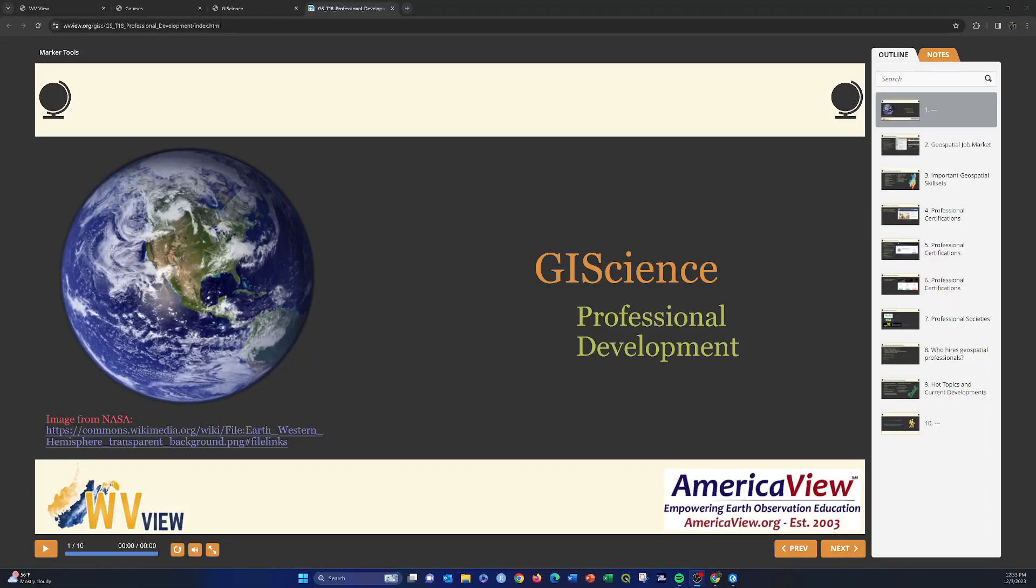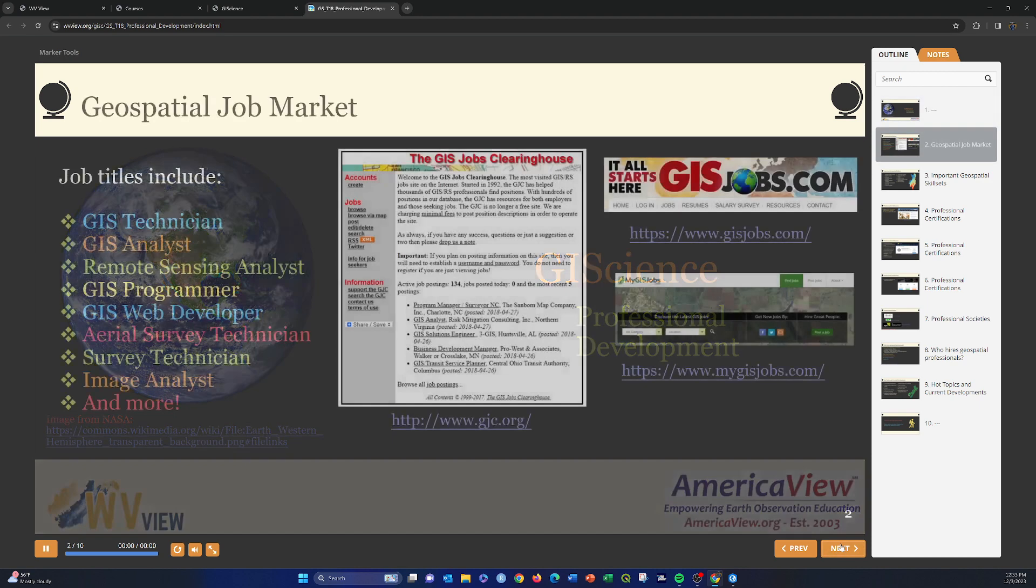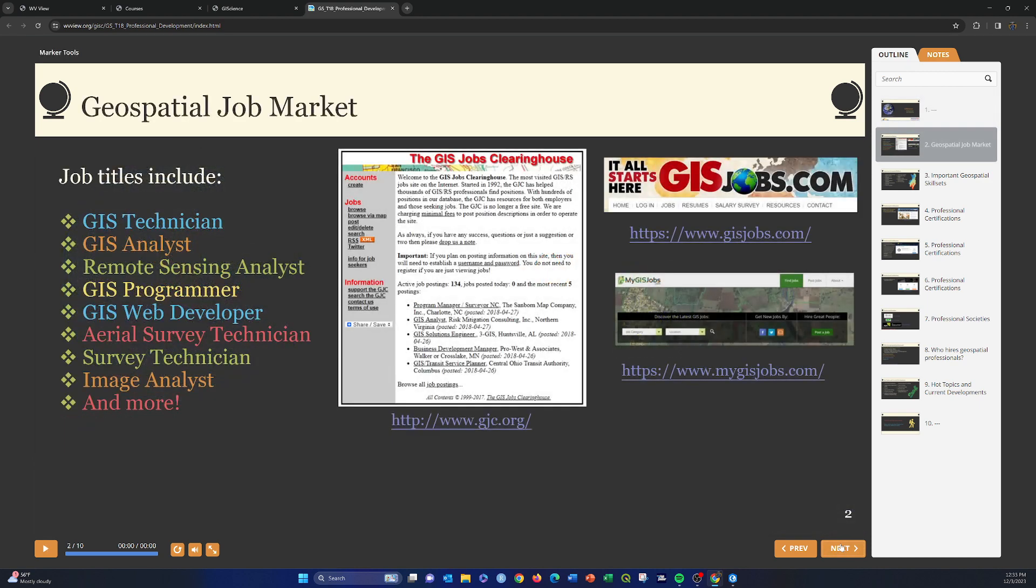So this last short section, I just want to make a couple quick notes about professional development in the GIS, in the geospatial industry, if you're interested in pursuing this further.